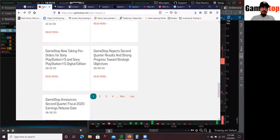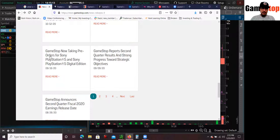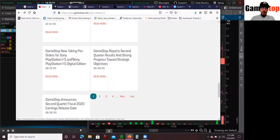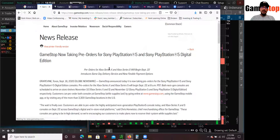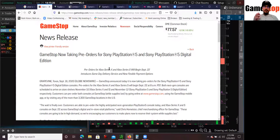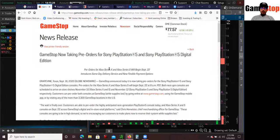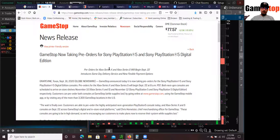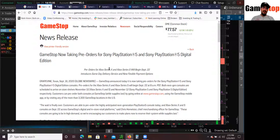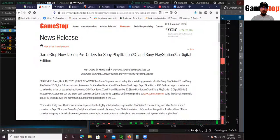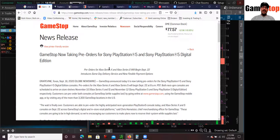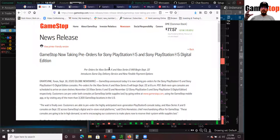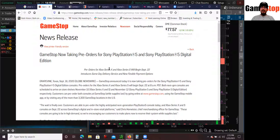But why did I decide to day trade this? Or why did I decide to invest in my long-term account? It was all because of this press release. You see, this GameStop now taking pre-orders for Sony PlayStation 5 and Sony PlayStation 5 digital on September 16th. That announcement was humongous, guys. If you guys are not familiar with what happened with, for example, Nintendo Switch, where there was a lack of supply because of the pandemic.